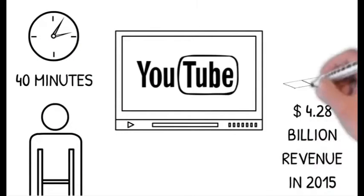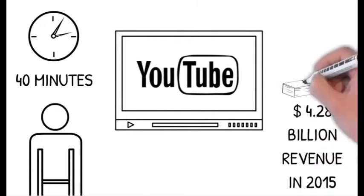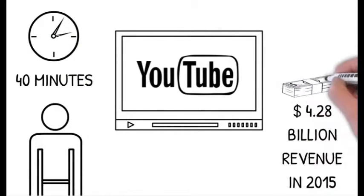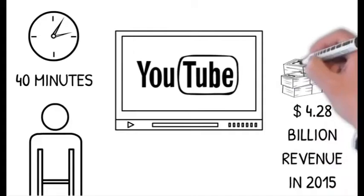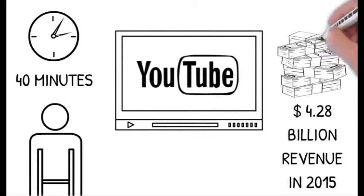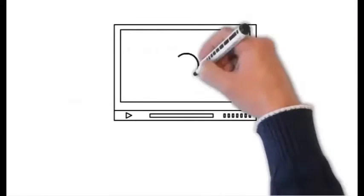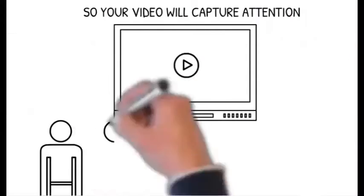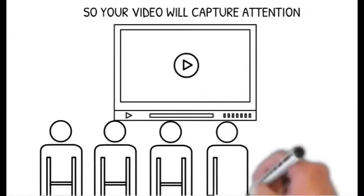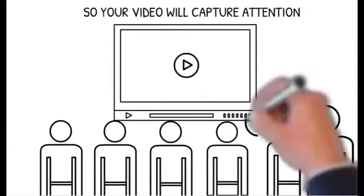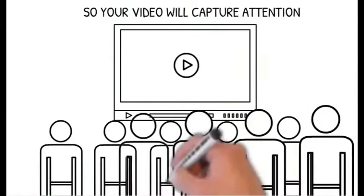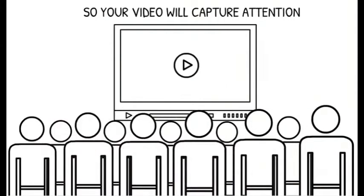And is responsible for over 4.28 billion dollars in ad revenue just in 2015 alone. And with that many users and that many videos being watched a day, it's important that you can cut through all the noise and stand out.